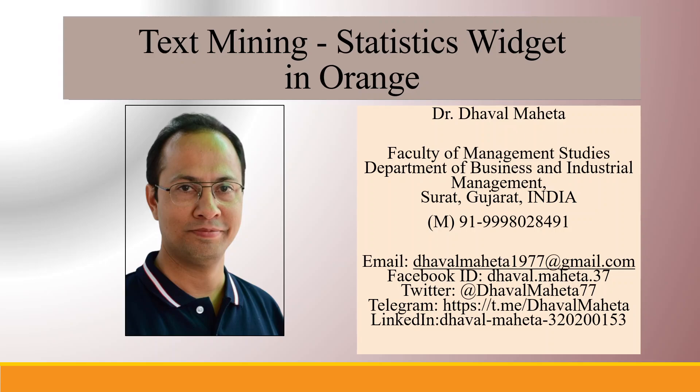Hello to all my viewers. This is Dr. Dawal Maheta and today we will understand how to use the statistics widget in text mining in Orange.